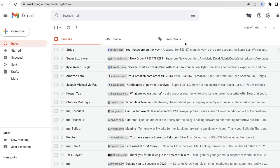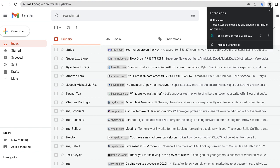After you install Email Sender Icons, you'll want to pin it to your extensions tab for easy access by clicking here and then clicking the pin.